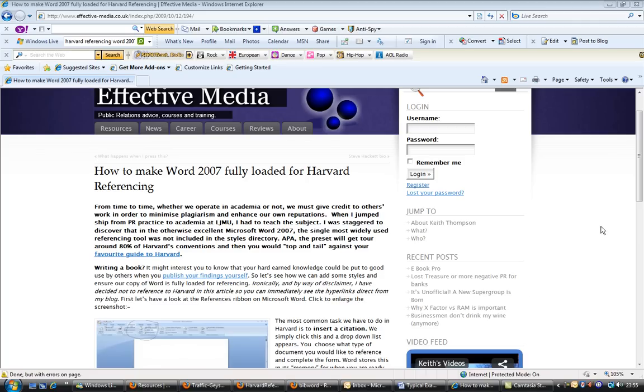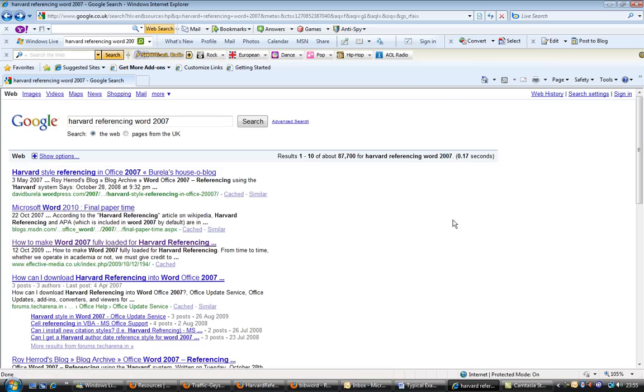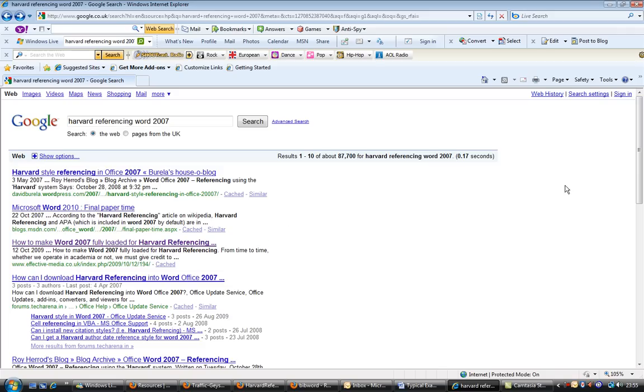Hi, welcome to Effective Media. This article you can find in Google if you just type in Harvard referencing Word 2007, or words like how to make Word 2007 fully loaded for Harvard referencing, or a combination of Word 2007, Harvard referencing. My site, Effective Media Co UK, should come up in the top 10. That's the easiest way of reaching me.